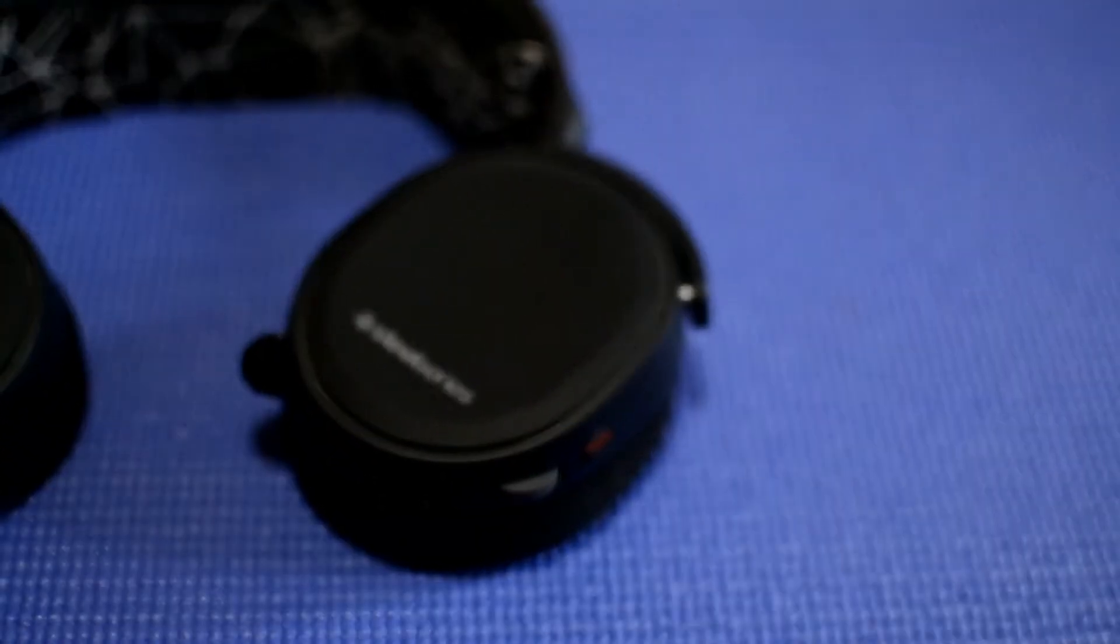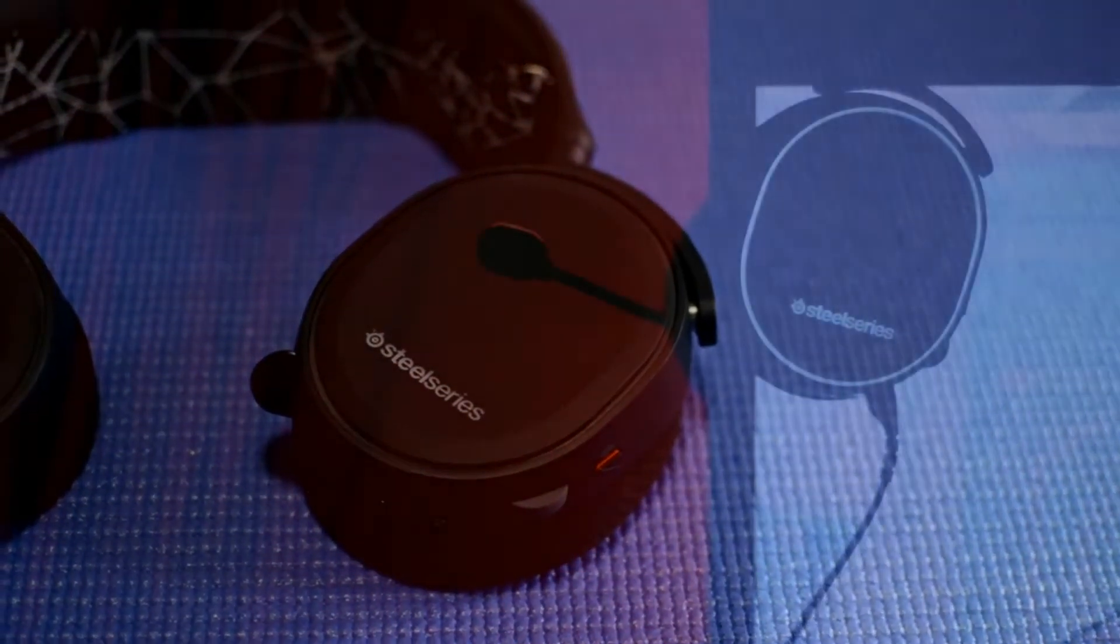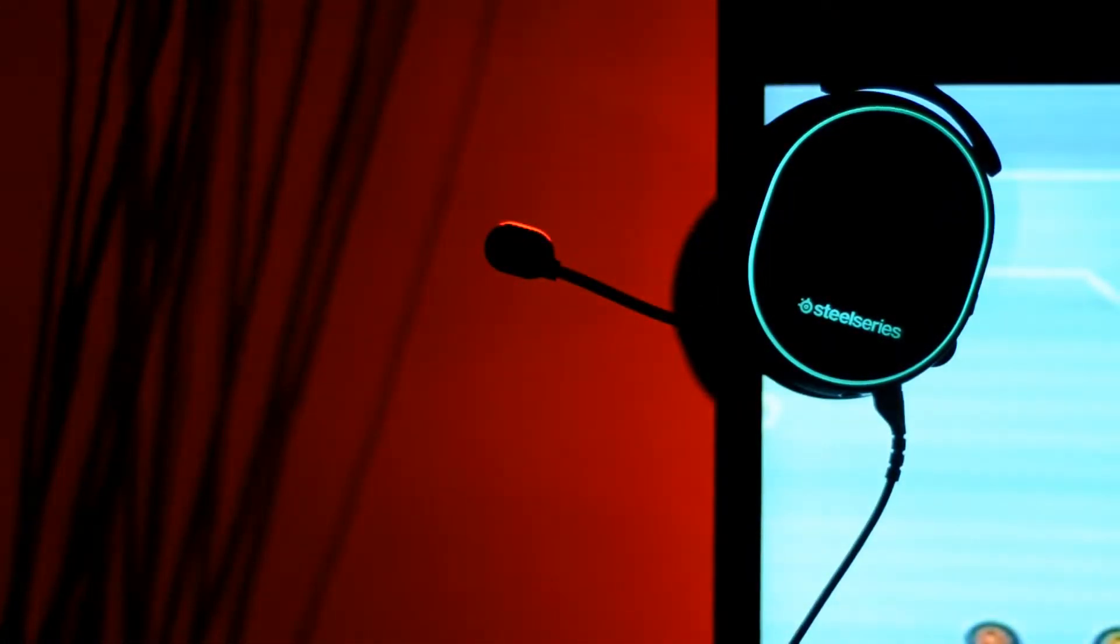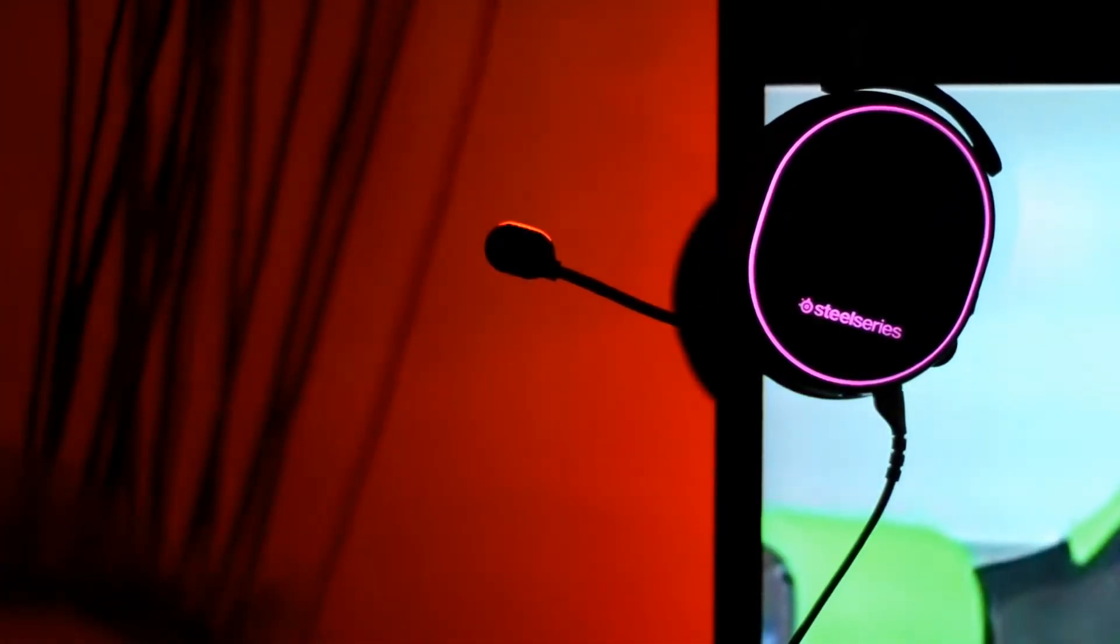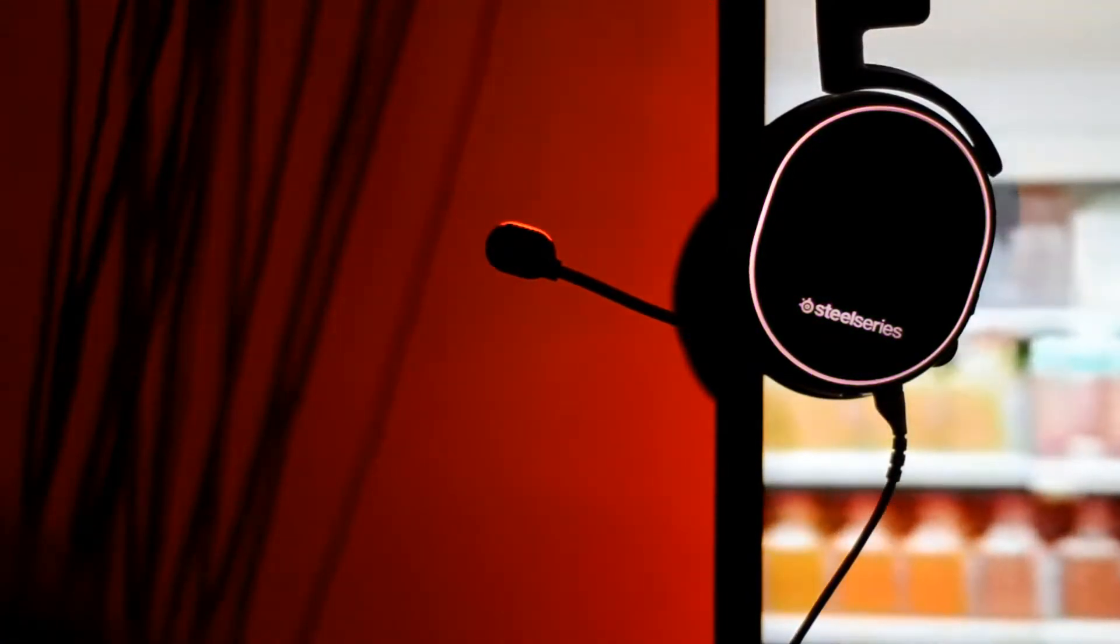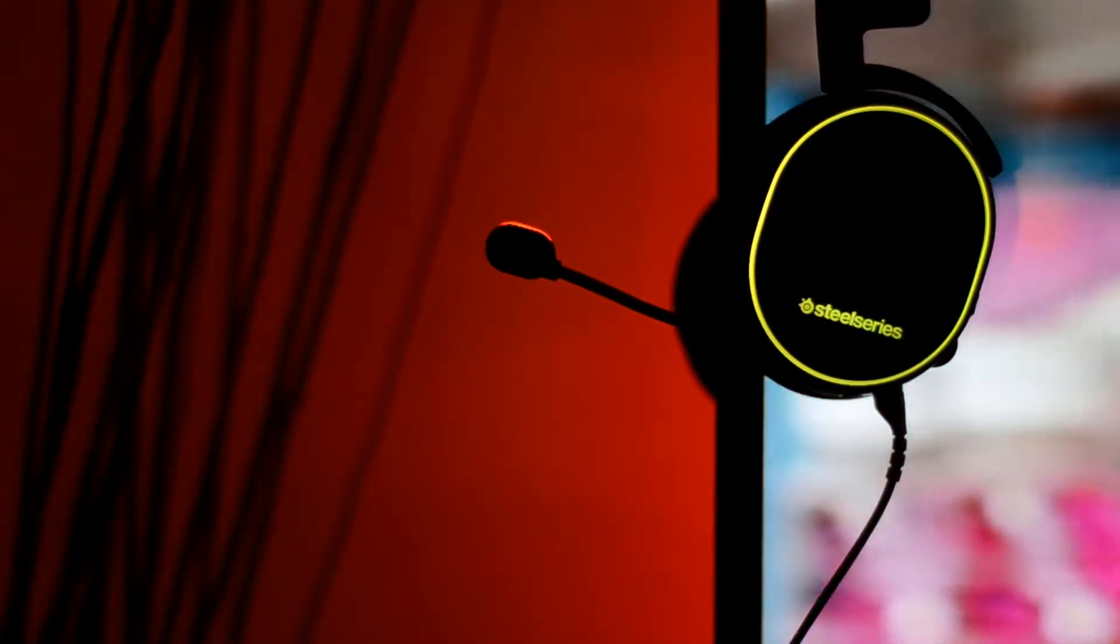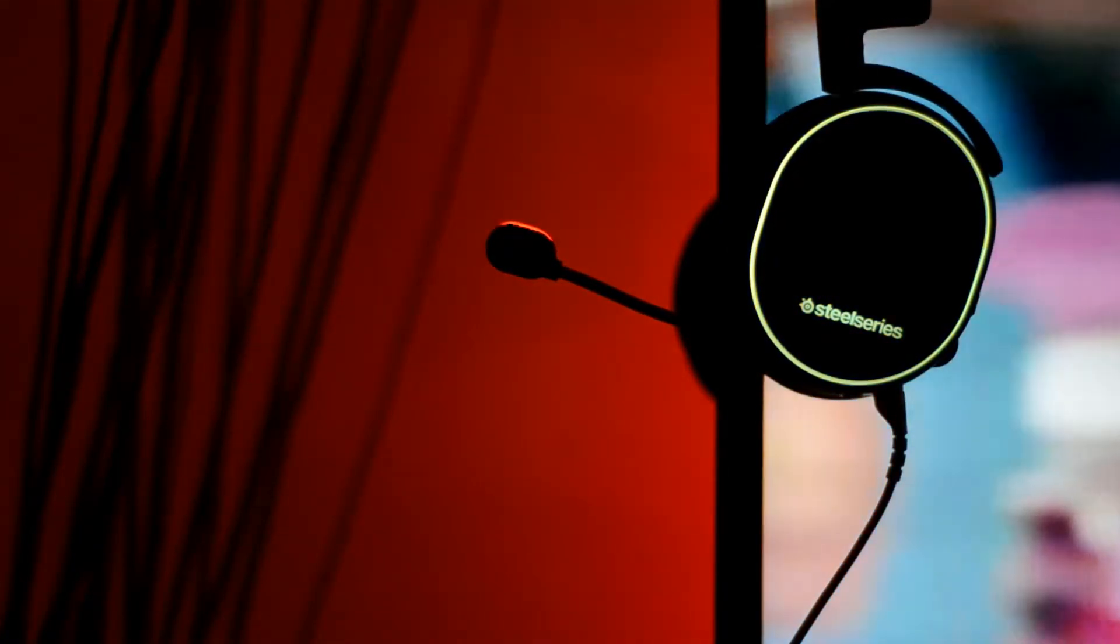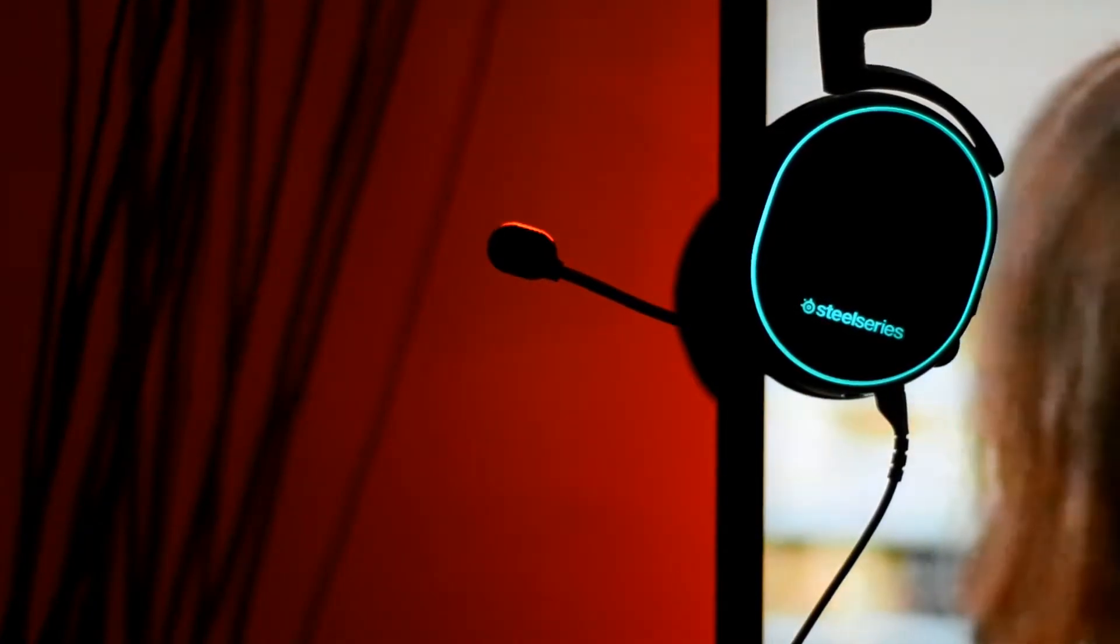Included in the box is an adapter for turning these into standard headphones so they can be used on any gaming console or mobile device. They also feature a retractable microphone, which is great as this is the only gaming headset that I attempt to leave the house with.